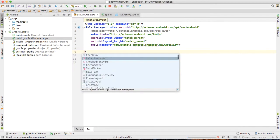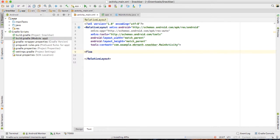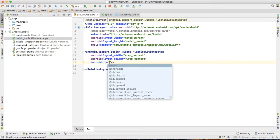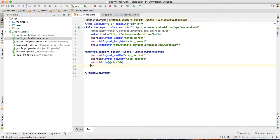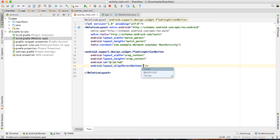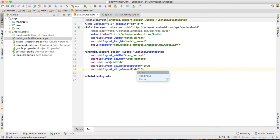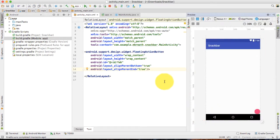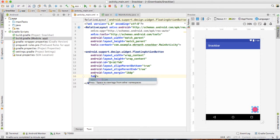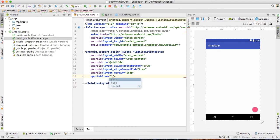The Gradle has synced already. Now let's add the floating action button with wrap_content for width and height. I'm going to put the id as fab, and then for positioning we need align_parent_bottom set to true and align_parent_end set to true. And we also want some margin — 16dp as the default margin.